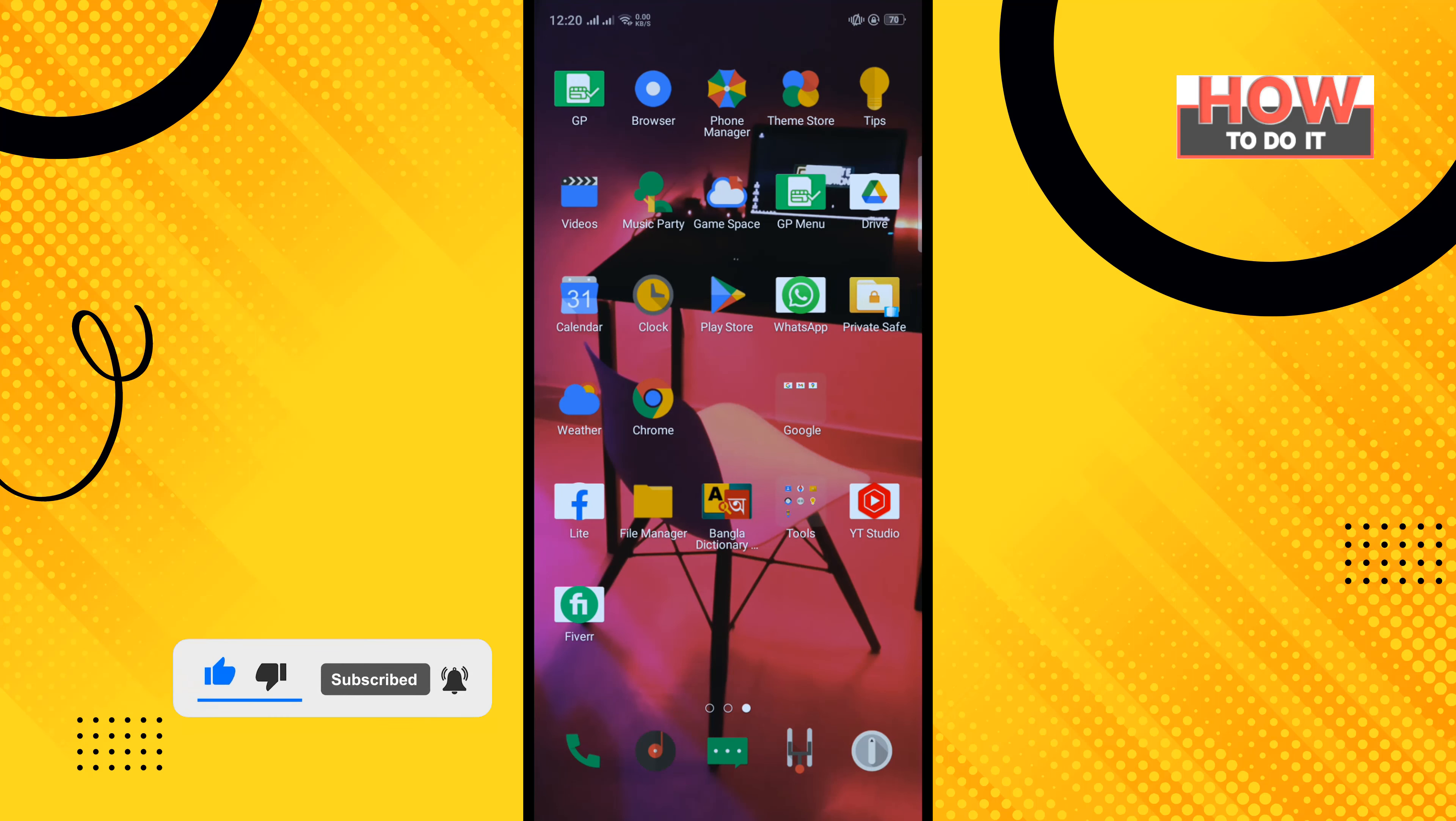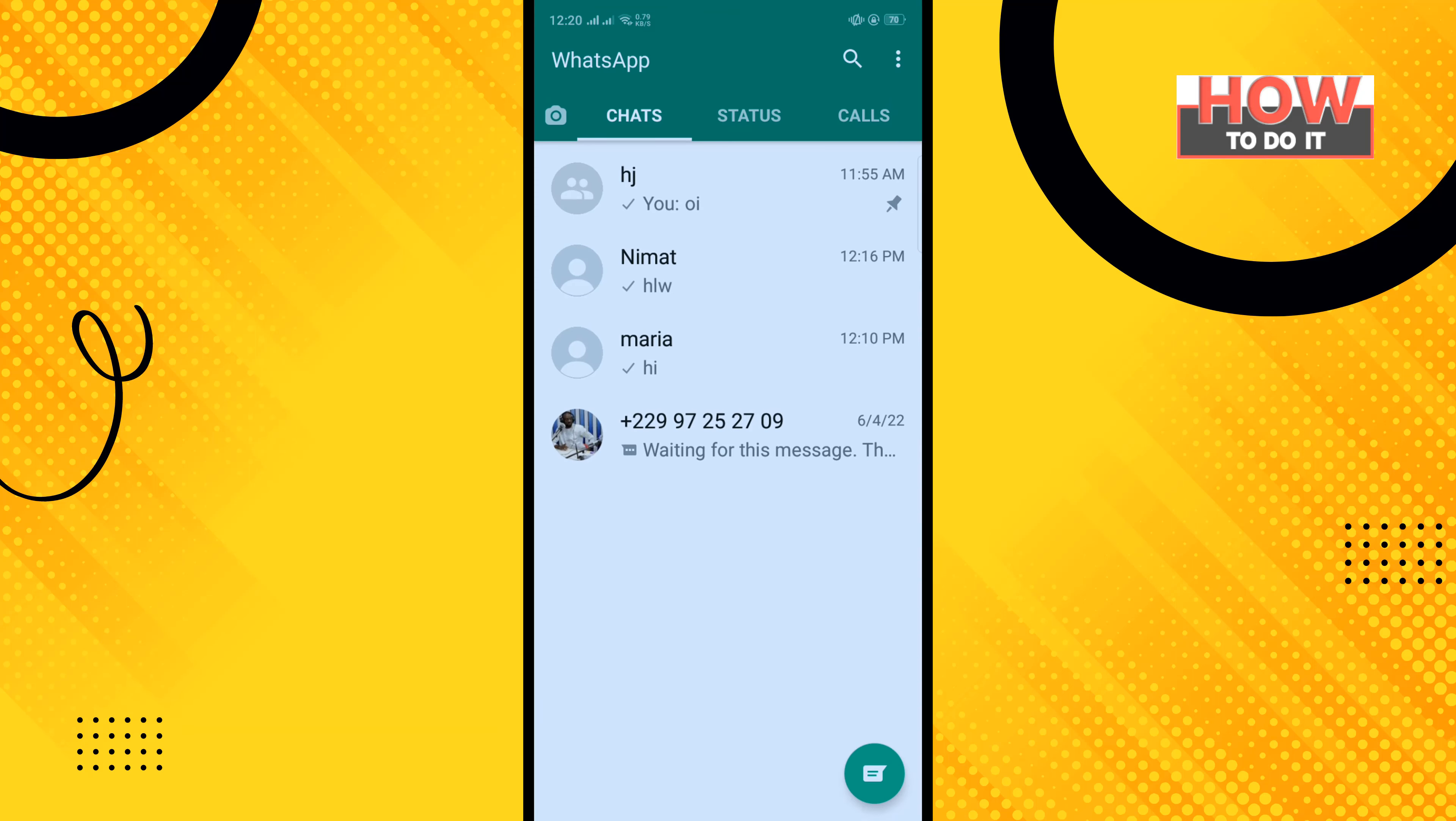First of all, open your WhatsApp app and long press the contact you want to make shortcuts for.